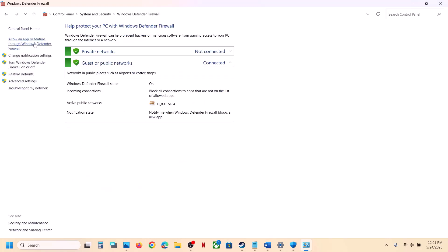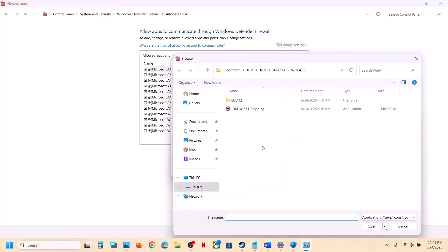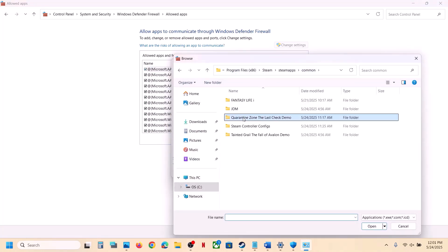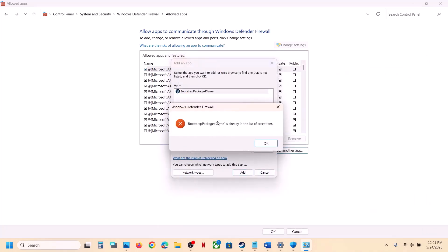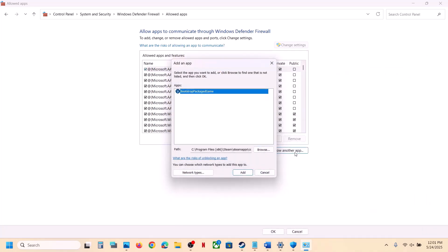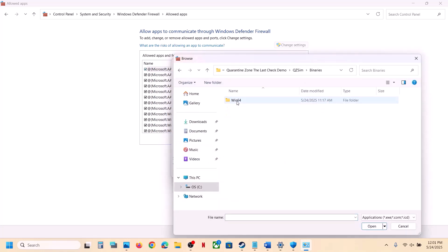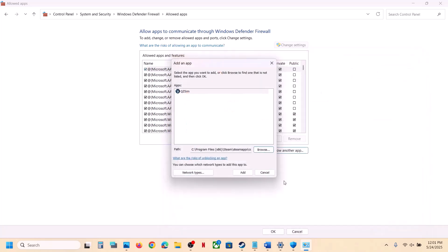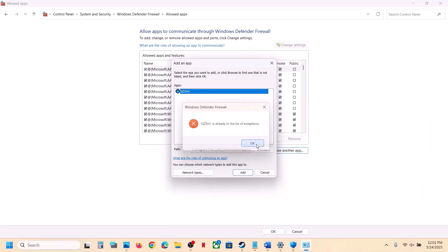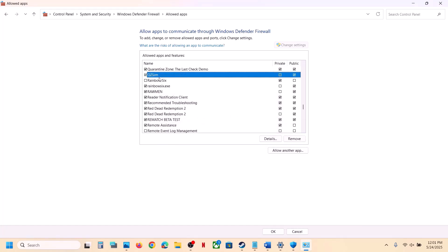Go to Control Panel, click System and Security, then Windows Defender Firewall. Click 'Allow an app or feature through Windows Defender Firewall,' click Change Settings, then Allow Another App. Click Browse, go to the game installation folder, select the game exe file, click Open, and click Add. Then click Allow Another App again, Browse, open the Binaries\Win64 folder, select that exe file, click Open, and click Add.